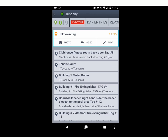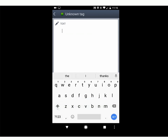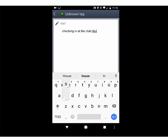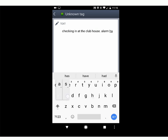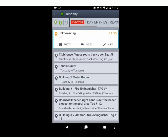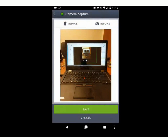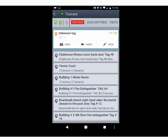From here you can put a DAR entry. You can go in and type — for example, 'Checking in at the clubhouse. At this particular time alarm has been set and doors have been locked.' Close that out and save. You can also include a picture or a video — take a picture of me doing this, we can pretend this is the door I locked or the alarm I set. Include that, save. You can also upload a video if need be. It's very important to put as much content in here to paint the picture of what was going on during the tour.